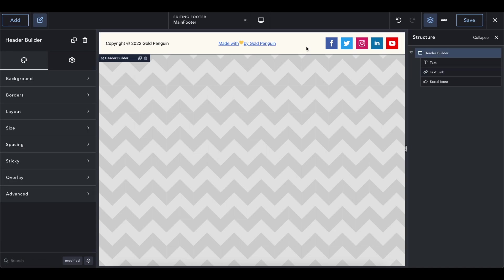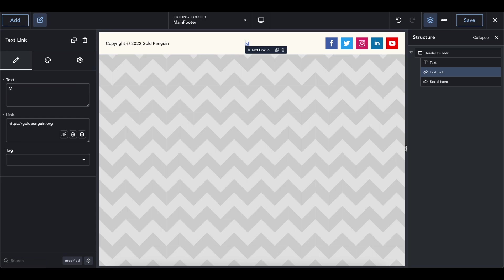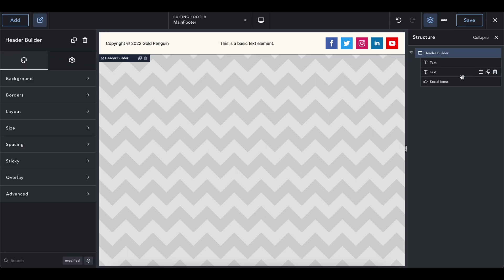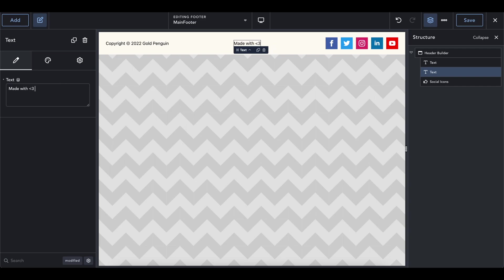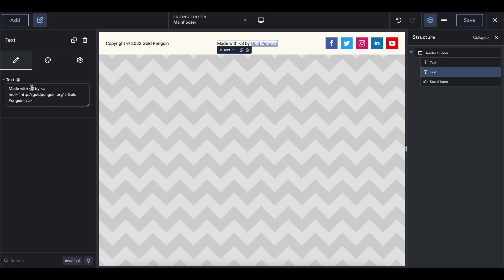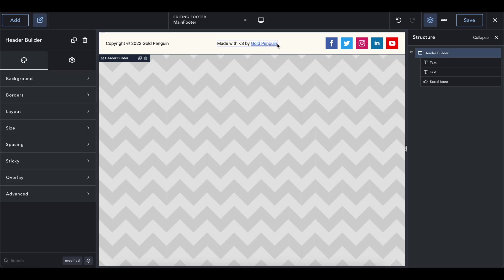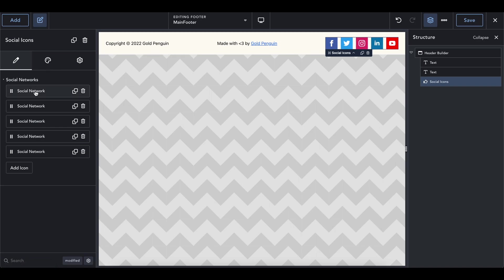This also supports custom HTML if you're familiar with web development. Instead of making the whole text a link, you could use a plain text element and write 'Made with love by' and then use an anchor tag — an 'a' tag with an href attribute pointing to goldpenguin.org — and put 'Gold Penguin' inside the tag. That way only the Gold Penguin part is hyperlinked, which looks a bit better.